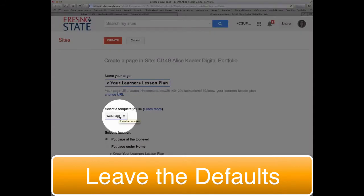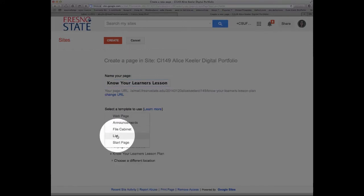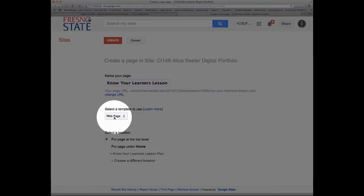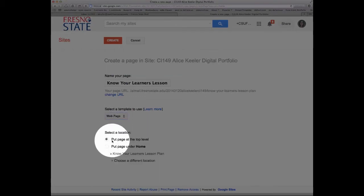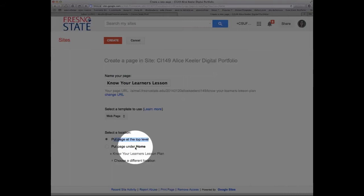By default it creates a web page, which is what you want most of the time. If I click on that, I do have other options, but in this case I'm going to do a web page. Down here under 'Select a Location,' it says put it at the top level — that's what you want almost all the time, so don't change that default.